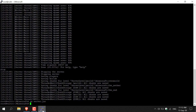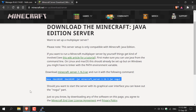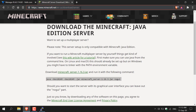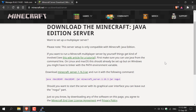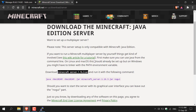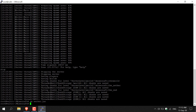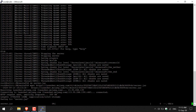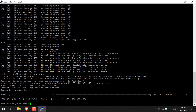Next, download the latest Minecraft server version. Open your browser and navigate to: www.minecraft.net/en-us/download/server. You should see a download link for minecraft_server.1.16.3.jar — or whatever the latest version is. Right click on the hyperlink text and copy the link address. Go back to your SSH terminal and type: wget space, then right click to paste the link address. Hit Enter and that command will download the latest Minecraft server version onto your server.